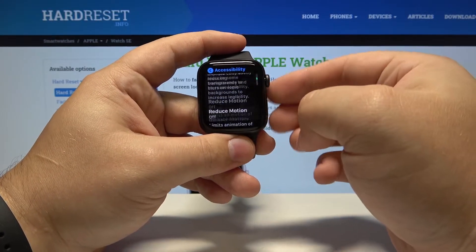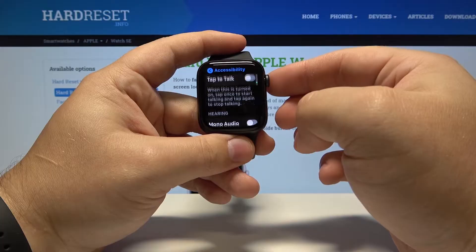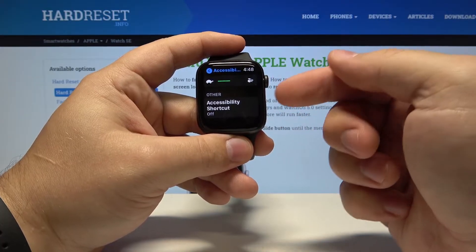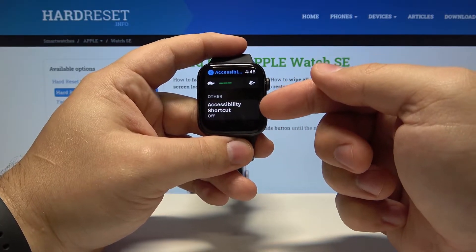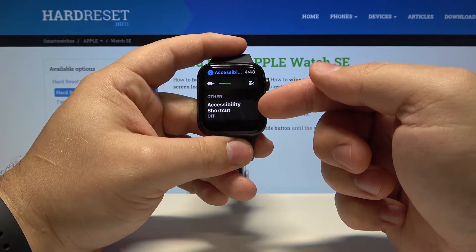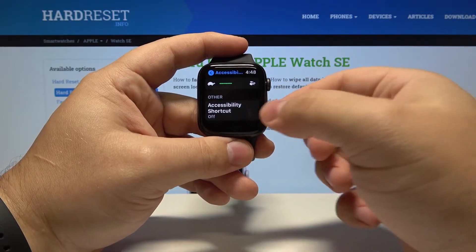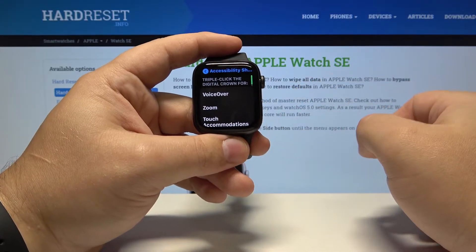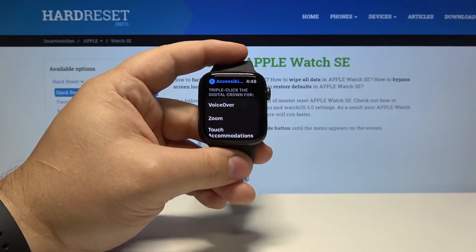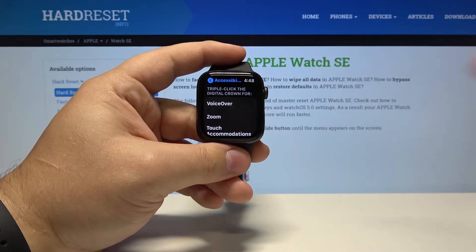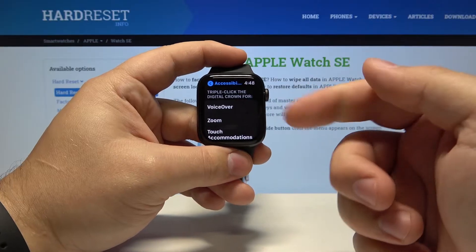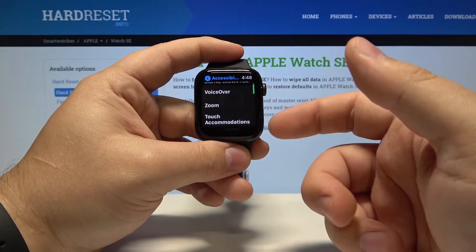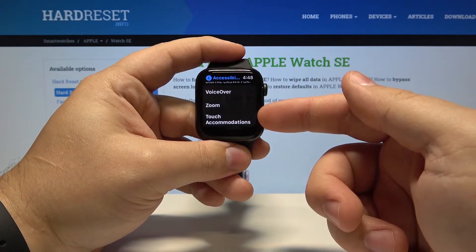Then scroll down and at the bottom we have the Accessibility Shortcut option. Tap on it and here we can assign the shortcut to an accessibility feature like VoiceOver, Zoom, and Touch Accommodations.